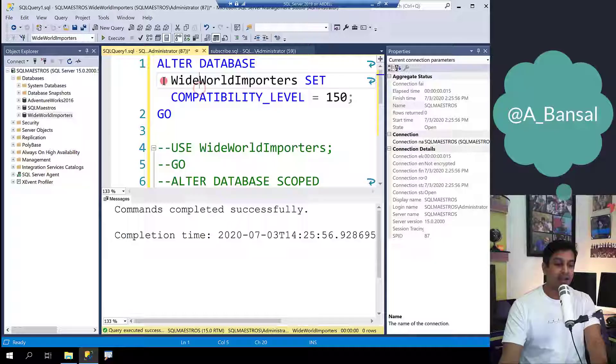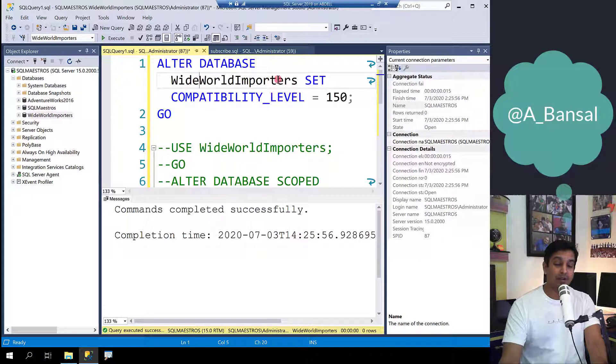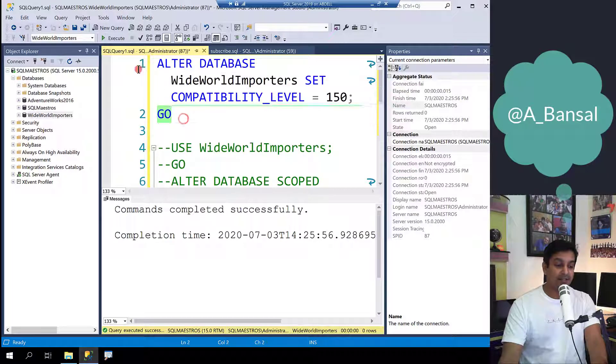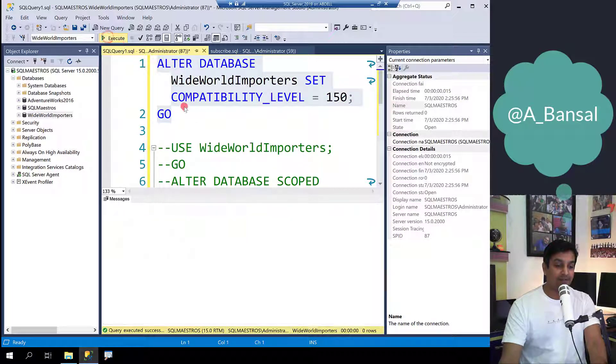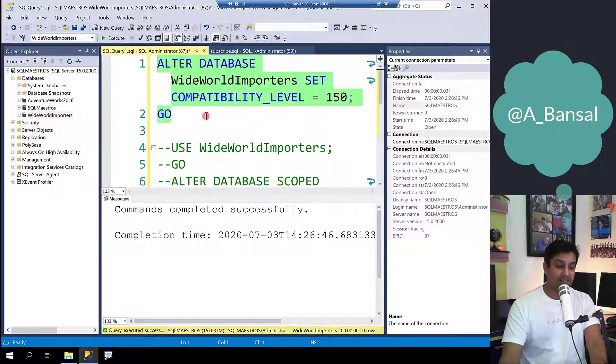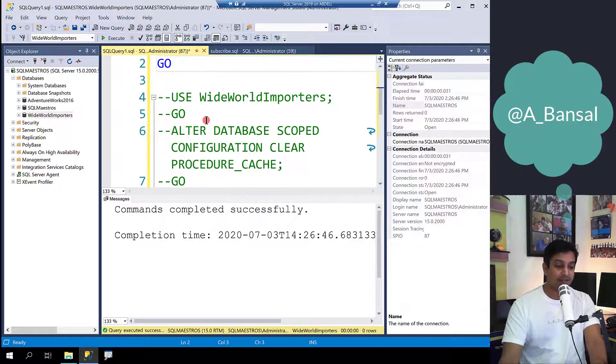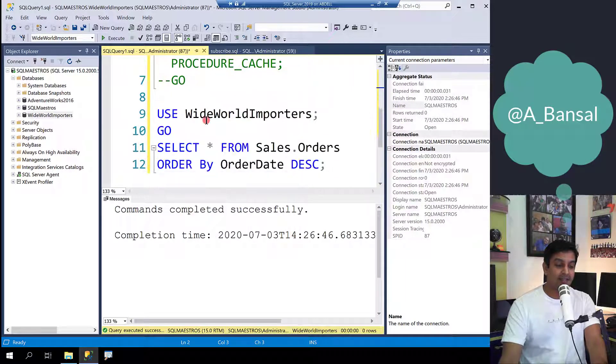Memory Grant Feedback feature in SQL Server 2019 is an awesome feature. It helps the optimizer self-tune itself. Let's see a quick example. I'm using Wide World Importers. Make sure that the database compatibility level is set to 150 because that's needed for this feature to work.